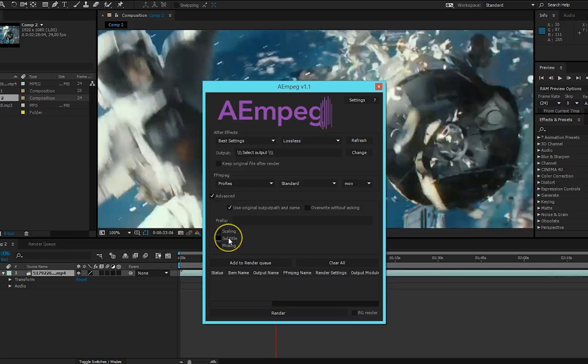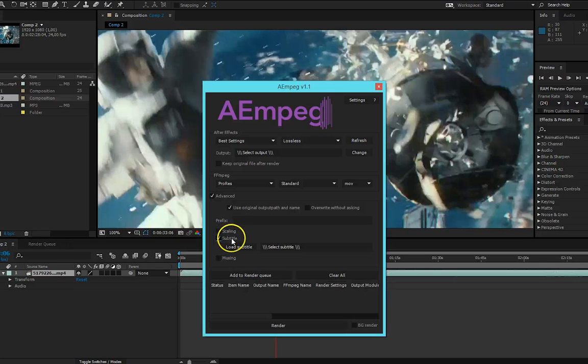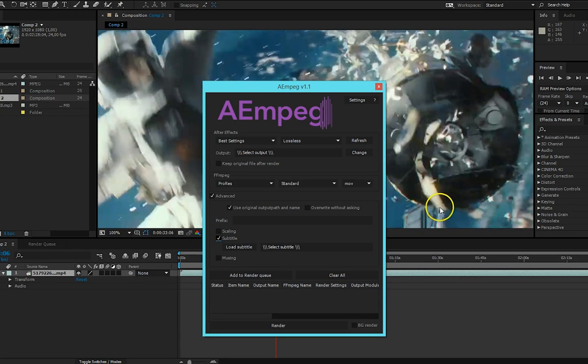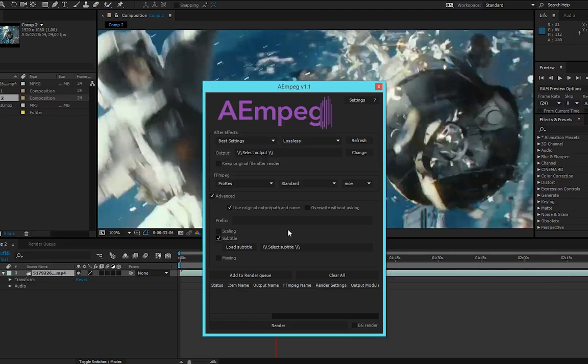Next we have subtitles. You can now burn subtitles into your video file. You can use the most common subtitles format SRT, SUB, SSA, ASS and VTT.